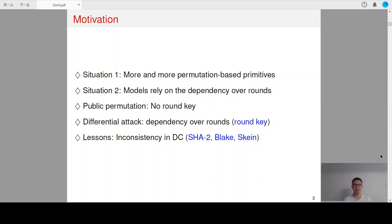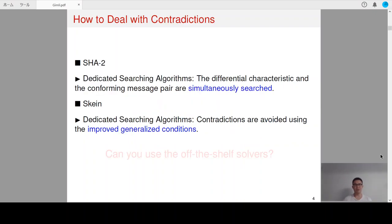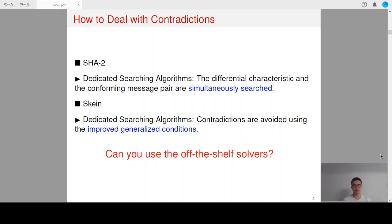We can also learn some lessons from the literature. Specifically, some differential characteristics of SHA-2, Blake, and Scan are shown to be inconsistent. To solve the contradictions in SHA-2 characteristics, Mendel et al. developed a dedicated search method. The main idea is to search the differential characteristic and the conforming message pair at the same time. For Scan, Lurand also developed a dedicated searching algorithm where the contradictions are avoided by using improved generalized conditions. Similar to the introduction of ILP into cryptanalysis, we would like to know whether it is possible to use off-the-shelf solvers to deal with the contradictions occurring in differential characteristics.